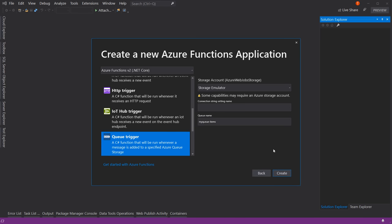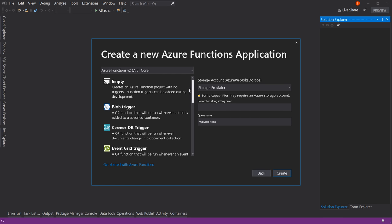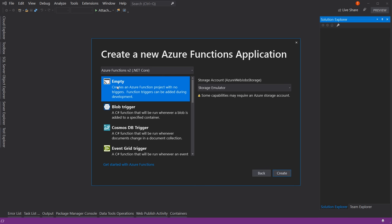Once we get here, we have a number of options. It starts off at the top with an empty Azure function. Notice the dropdown here — it says Azure Functions v2 .NET Core. You want to be on v2 until v3 comes out, then move to v3. Don't stay on version one. If you see a v1 here or no version number, make sure you upgrade your Visual Studio to at least version two.